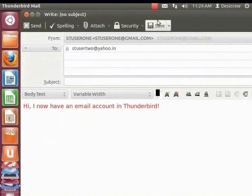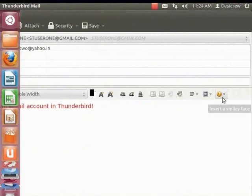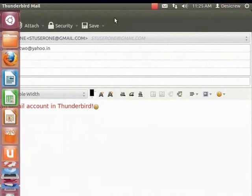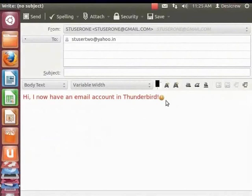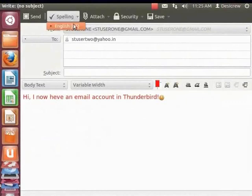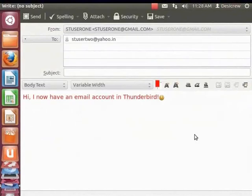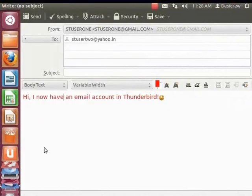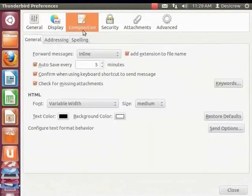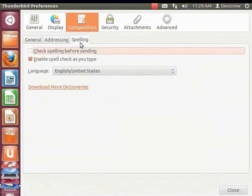Let's insert a smiley now. Click on the Insert a smiley face icon. From the smiley list, click Smile. A smiley is inserted. You can also do a spell check on your mail. Let's change the spelling of Have to H-E-B-E. Click Spelling and select English US. The Check Spelling dialog box appears, highlighting the misspelled word. It also displays the correct spelling. Click Replace, then click Close to exit. To set spelling preferences from the main menu, click Edit and Preferences. From the Preferences dialog box, click Composition. You can then check the option you require. Click Close.